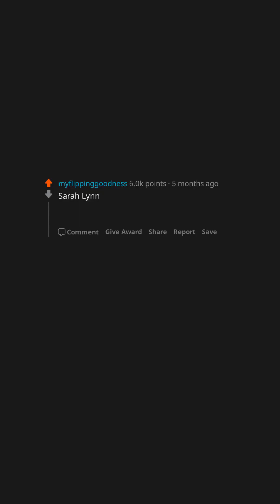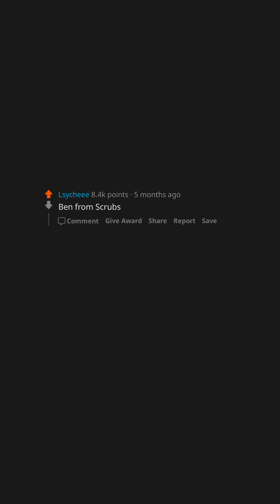On the M.A.S.H. finale, when the woman killed her baby because it wouldn't stop crying. Sarah Lynn. I want to be an architect. Ben from Scrubs.